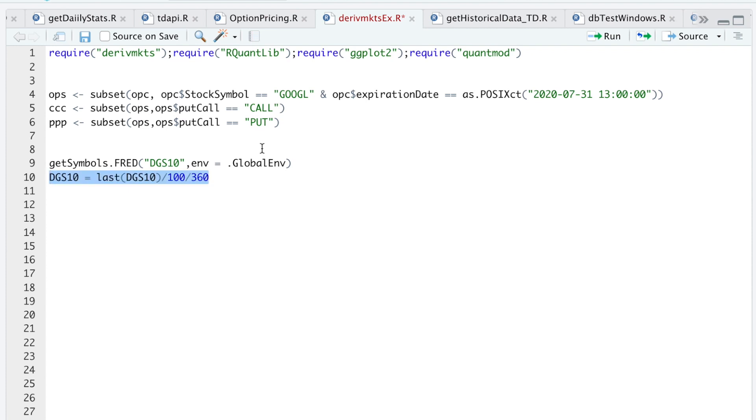You don't need to have this options data like I do here. I just have it so we can later compare our pricing to the actual prices in the market.